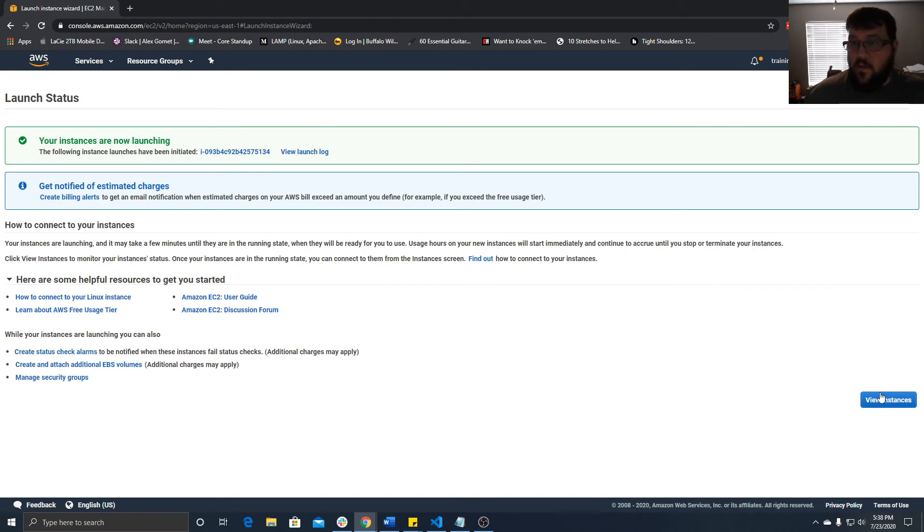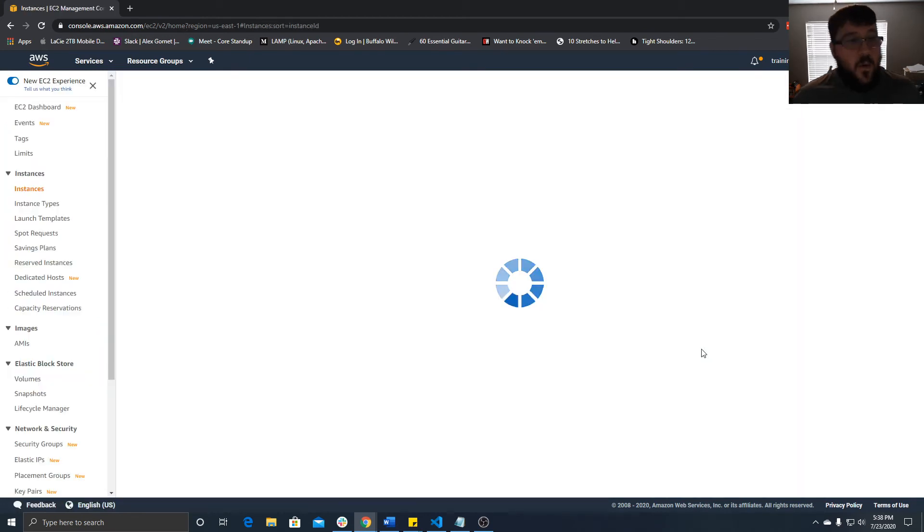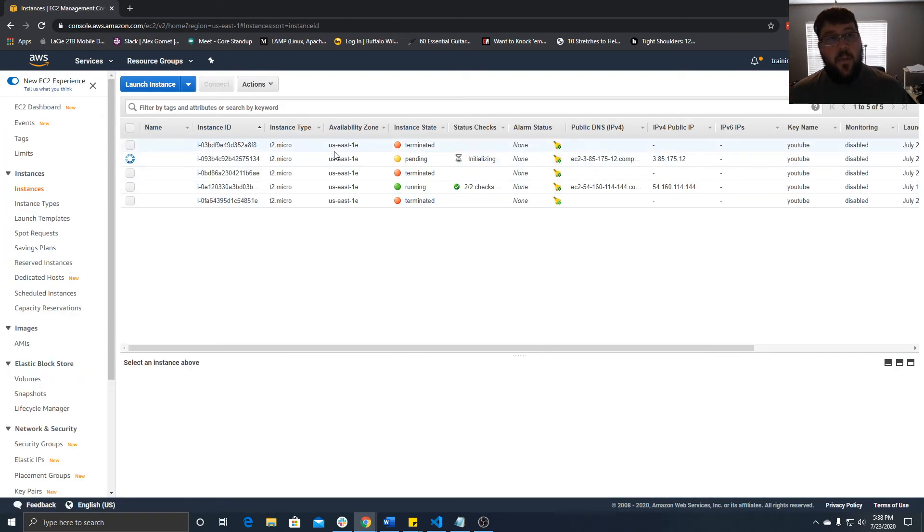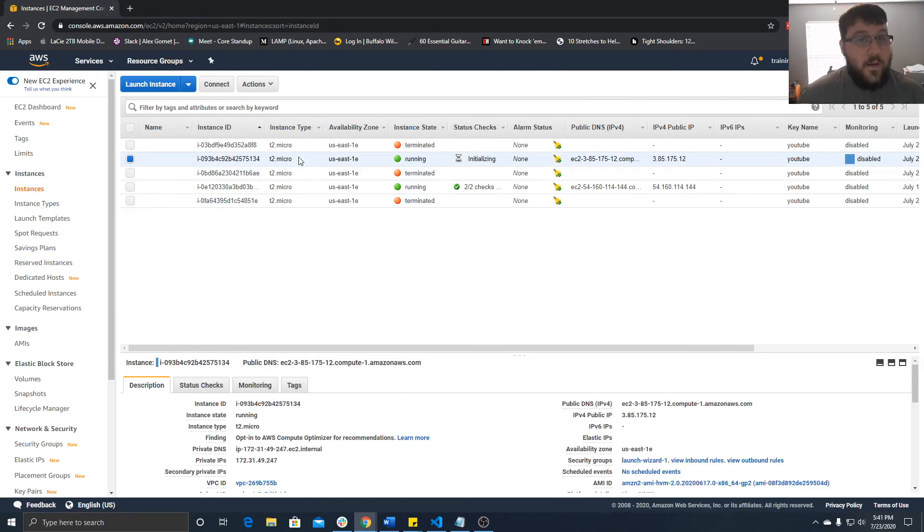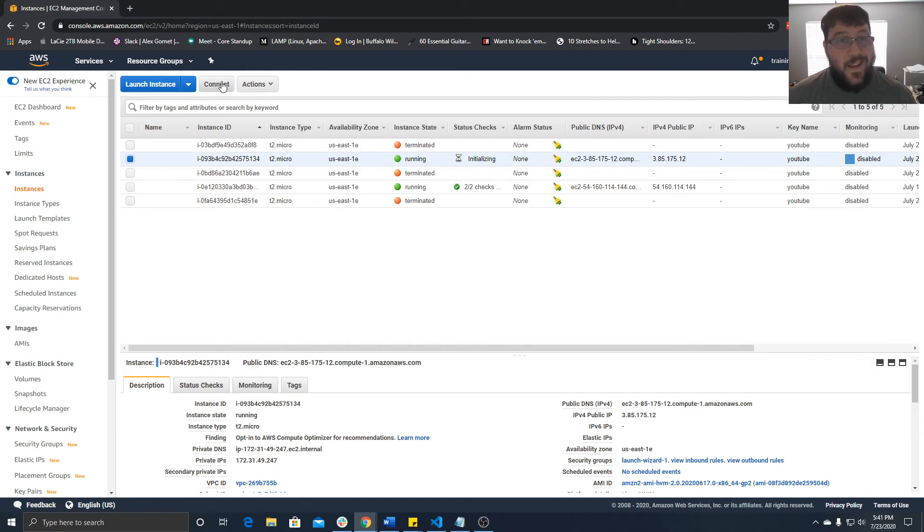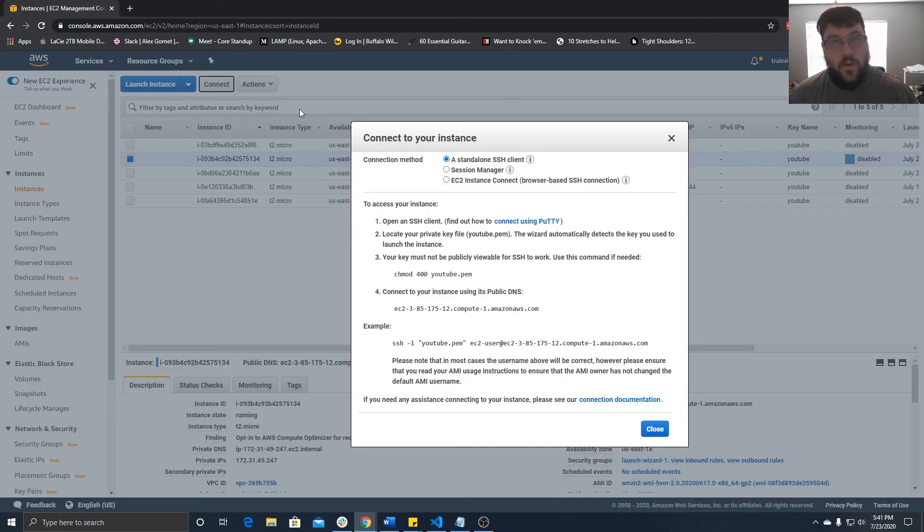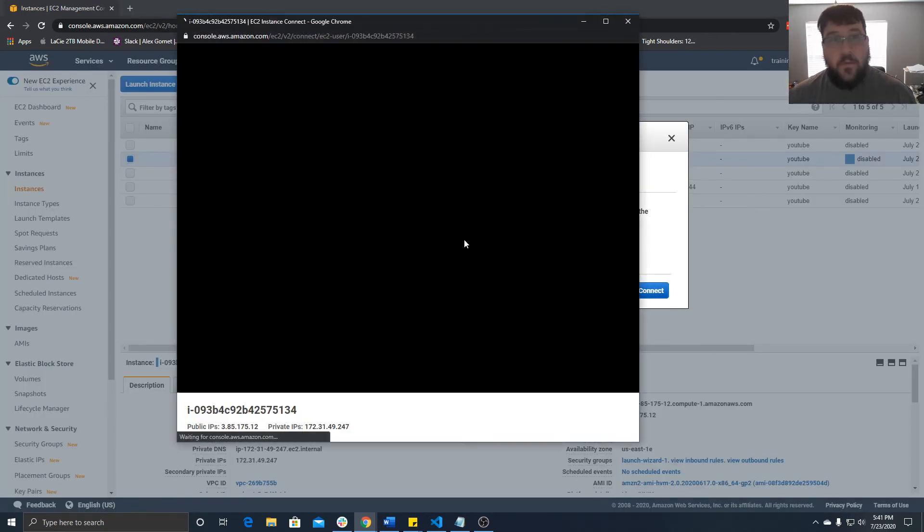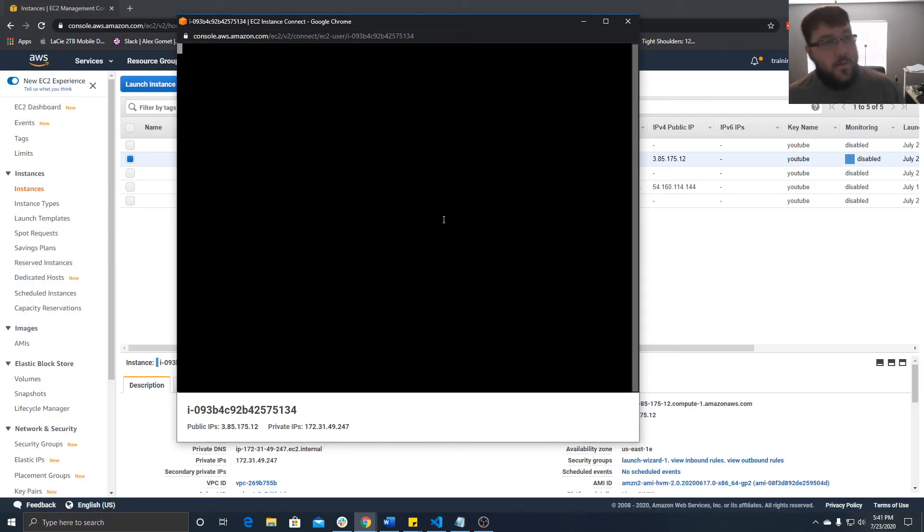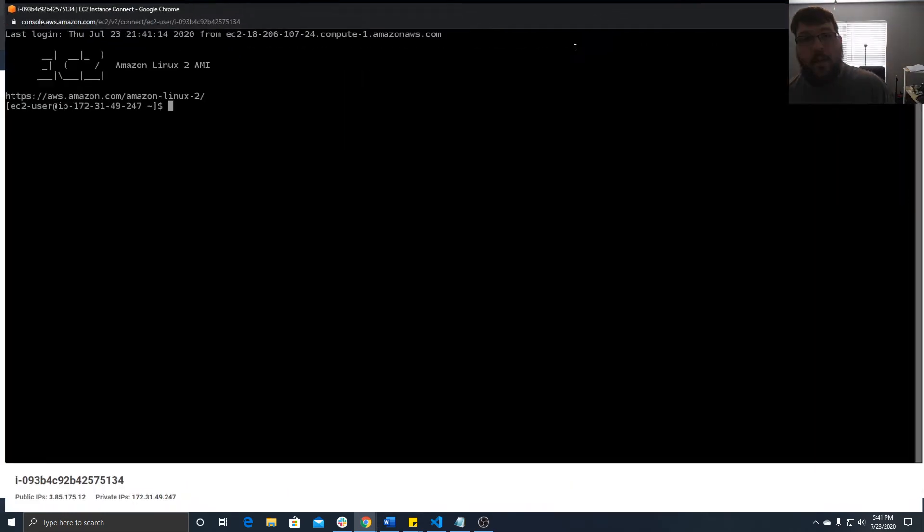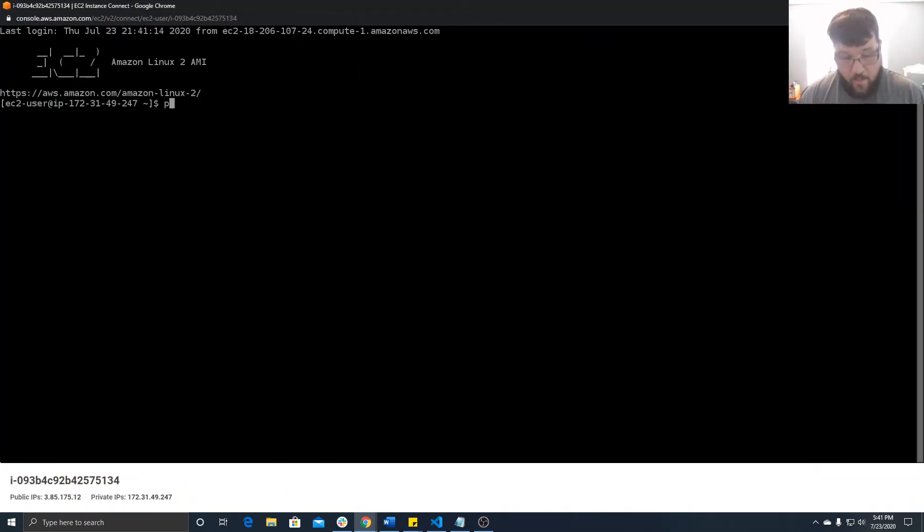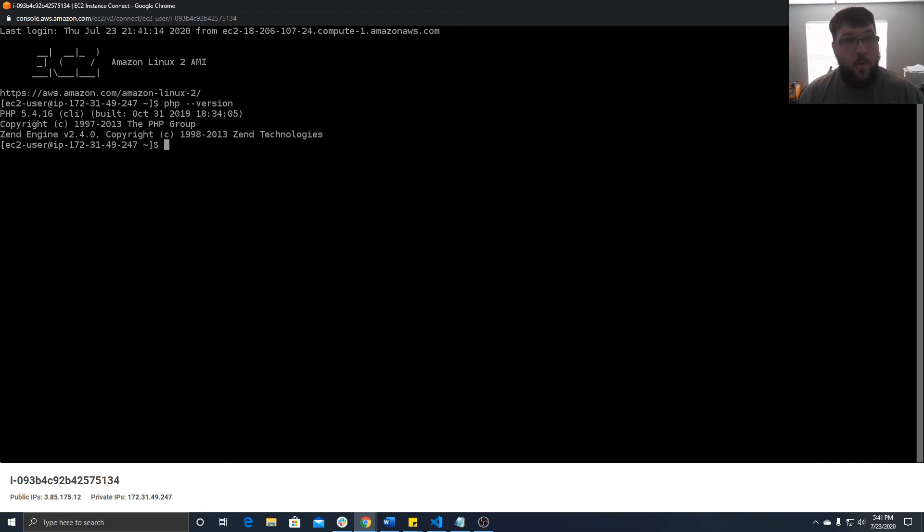It's going to take a couple minutes to launch. When it does, we'll come back and make sure everything installed. All right, so now our instance has been initialized. Let's connect to it. We'll just hit connect and go through the browser. Here we are, it's connected. We can type in PHP dash dash version, and we'll see that PHP has been installed.